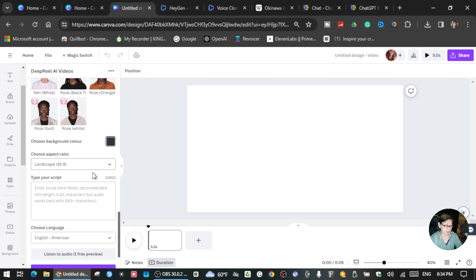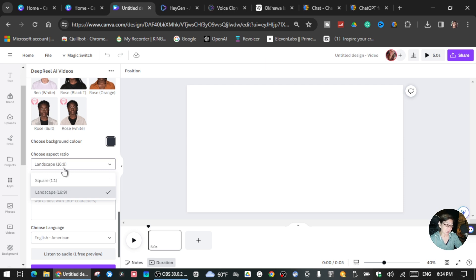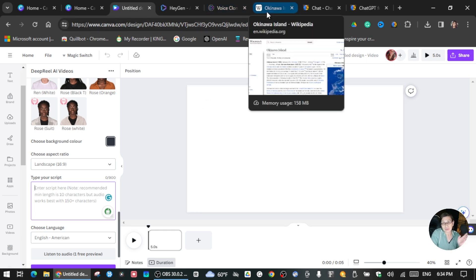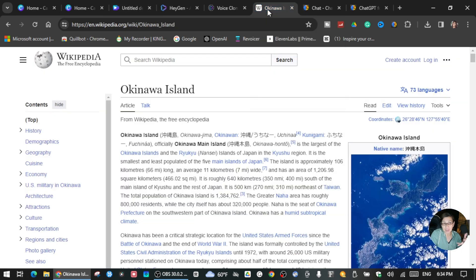Then choose the ratio of your video — I choose landscape 16 by 9. Then here you choose the language. But before that, you will type the script that you want. I went to Wikipedia — you can get a lot of content using Wikipedia.